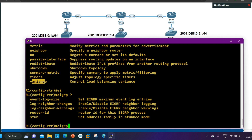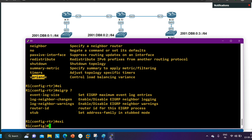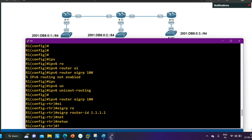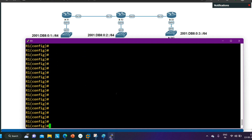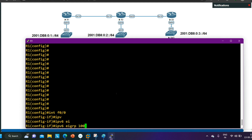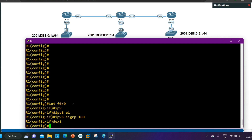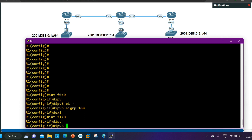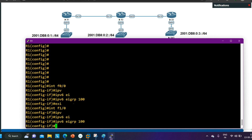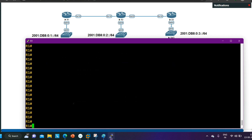In IPv6, EIGRP is enabled on a per-interface basis. After defining the router ID, go to the interface and run 'IPv6 EIGRP 100' to enable EIGRP AS 100 on that interface. I enable it on FastEthernet 0/0 (LAN) and FastEthernet 1/0 (WAN). This is how EIGRP for IPv6 is activated — interface by interface.